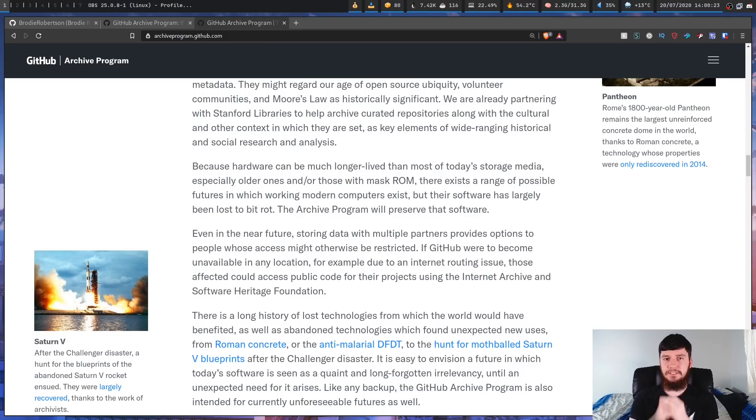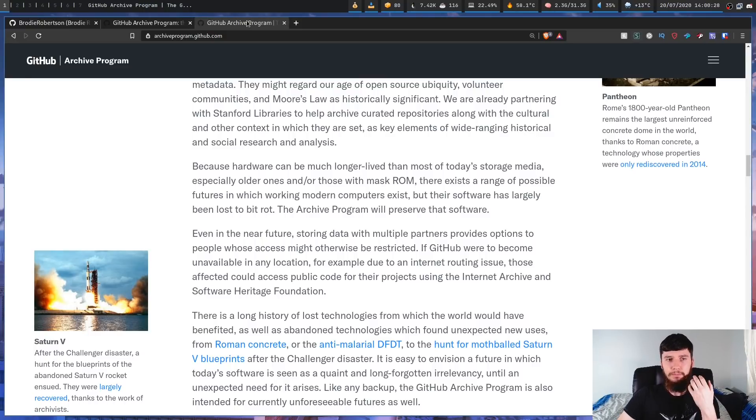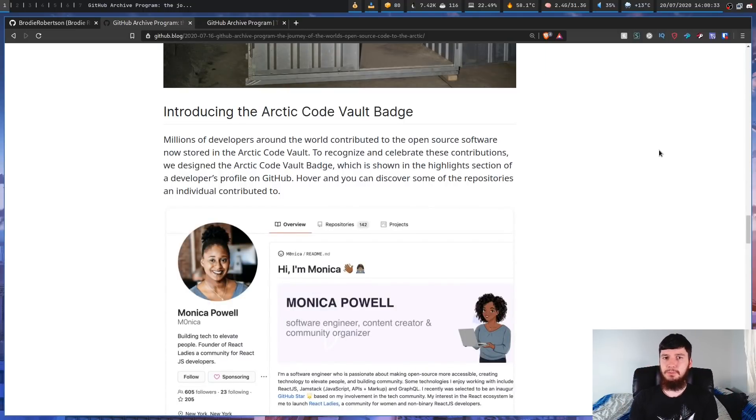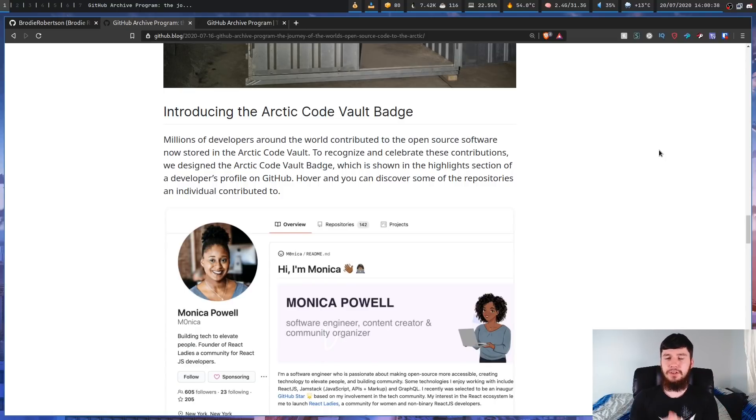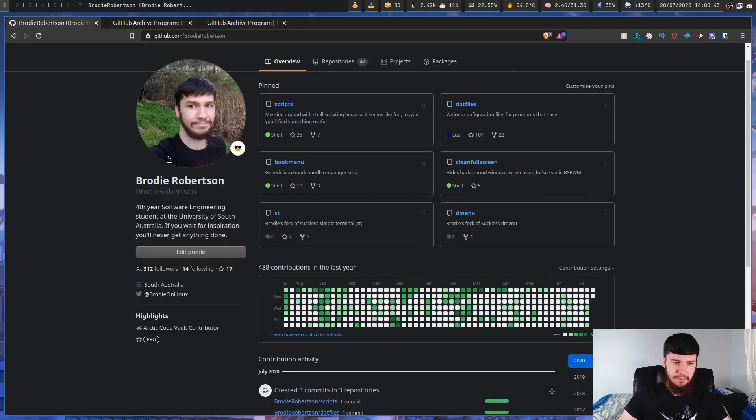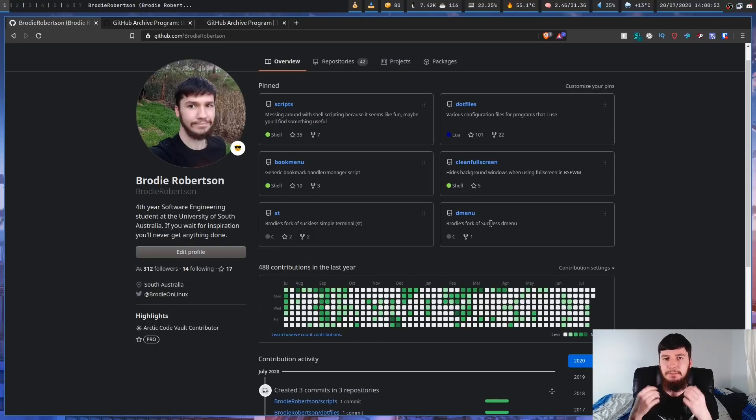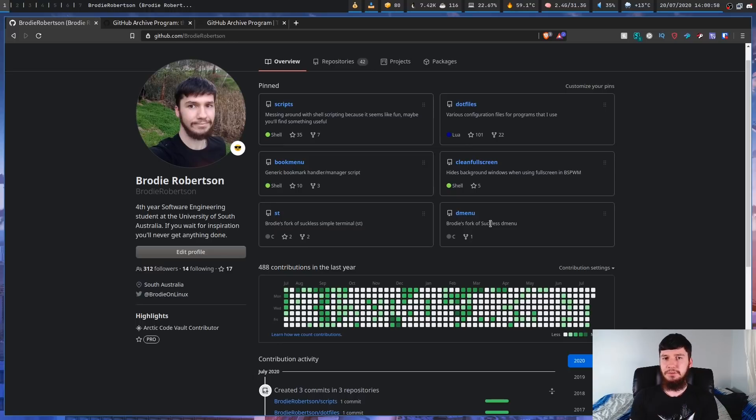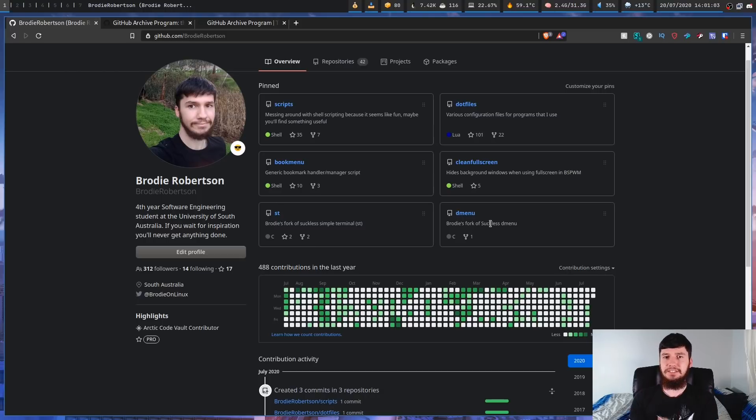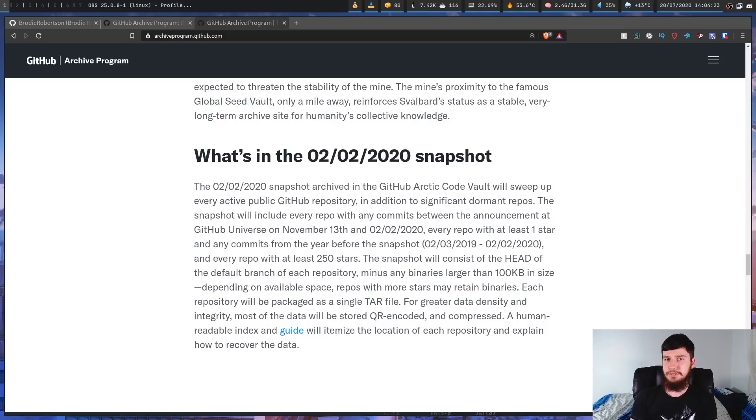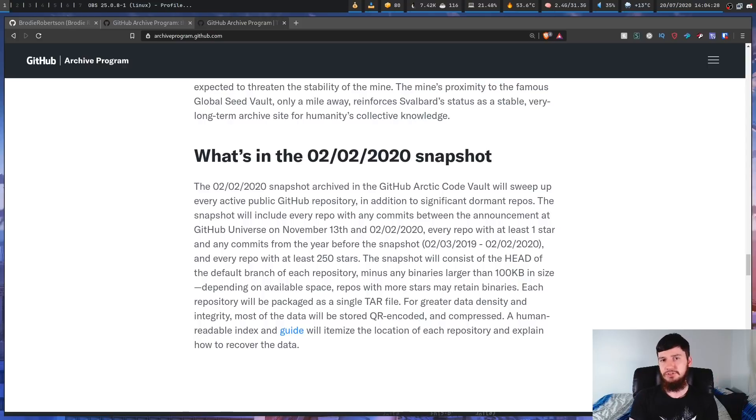And that brings us all the way back to our starting point. So why do we actually have this badge? Well basically what this badge is is an acknowledgement that millions of developers around the world on GitHub have all got their code archived in this vault. So anyone who had any projects that end up getting archived now has this badge. So if we go look over here things like my dmenufm fork, my .files, my scripts and I'm going to assume most of my other repos ended up going into this vault. So if you're confused about this badge hopefully this goes and actually clears that up.